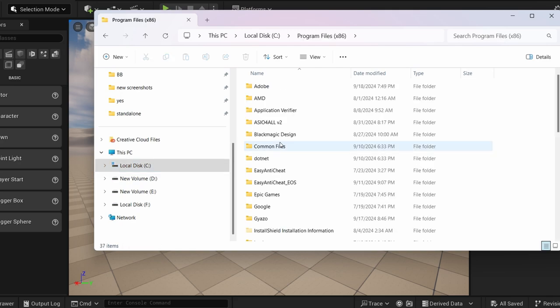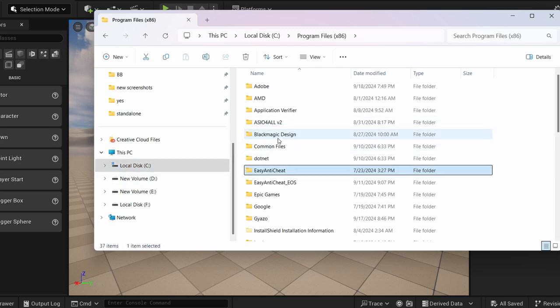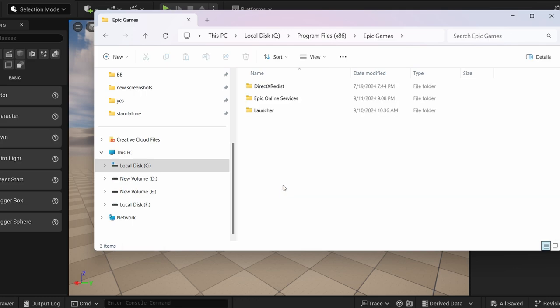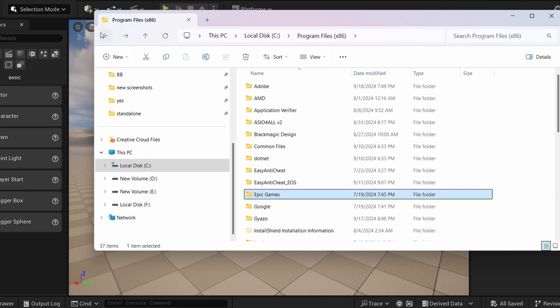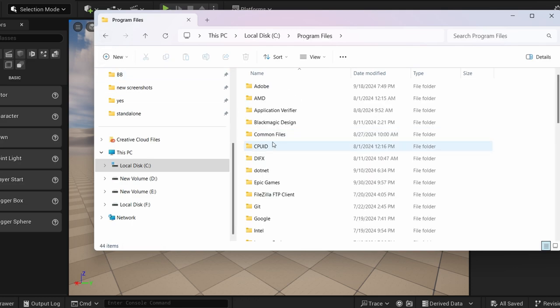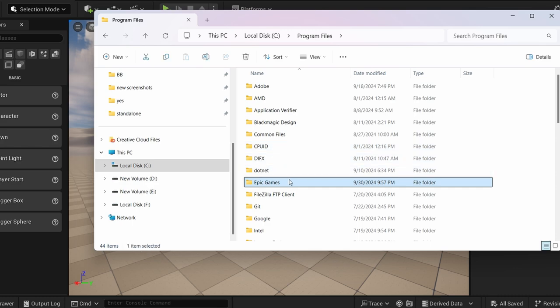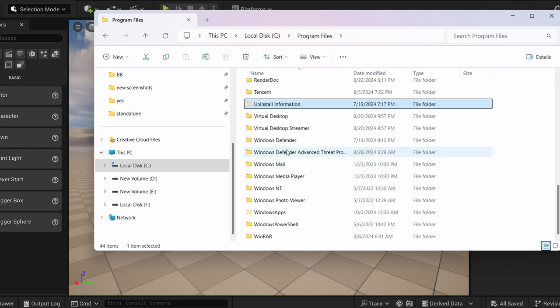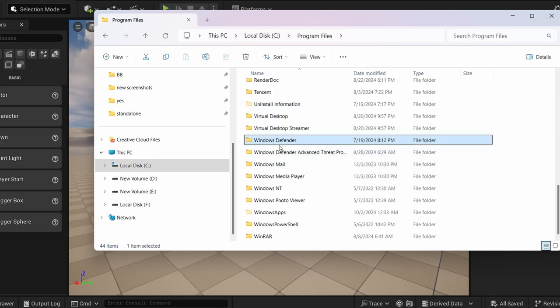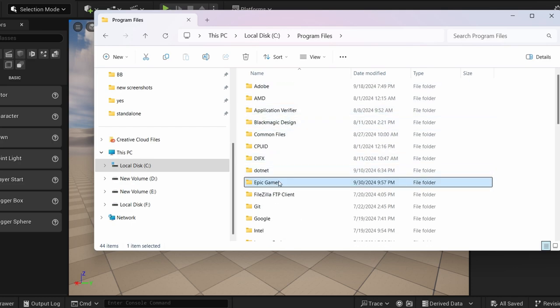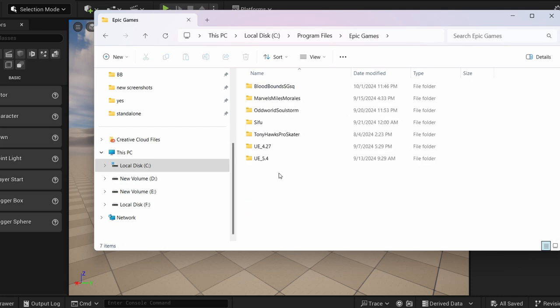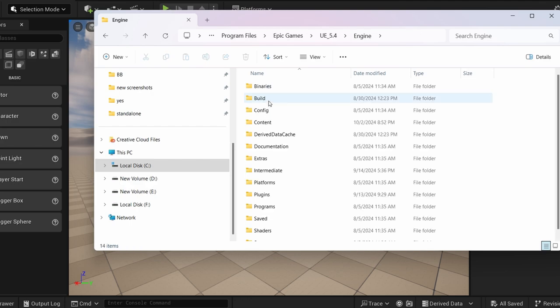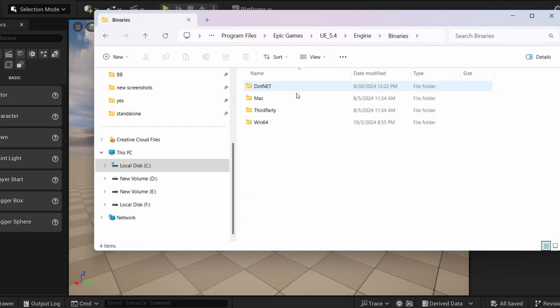Next, ensure that you launch the Unreal Insight software that comes with your Unreal Engine installation. You can typically find it in the following directory: C drive, Program Files, Epic Games, Unreal, UE_5.4 or whatever engine you're using, Engine, Binaries, Win64. Look for the executable file named UnrealInsights.exe. If you plan to use this tool regularly, consider creating a shortcut on your desktop for easy access.